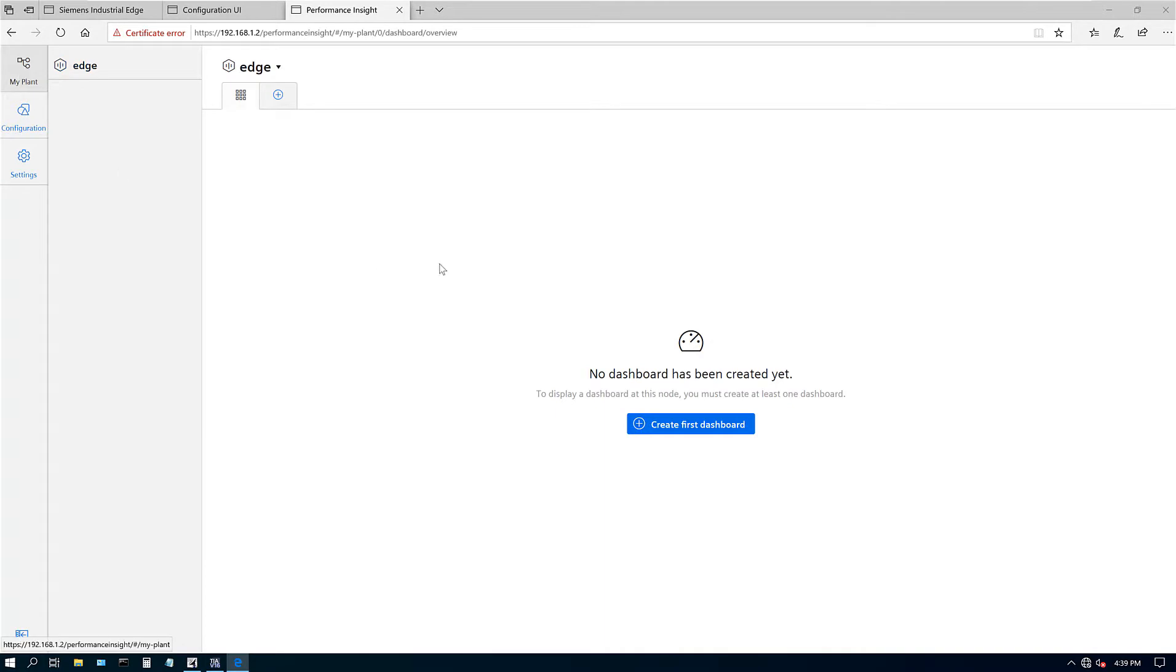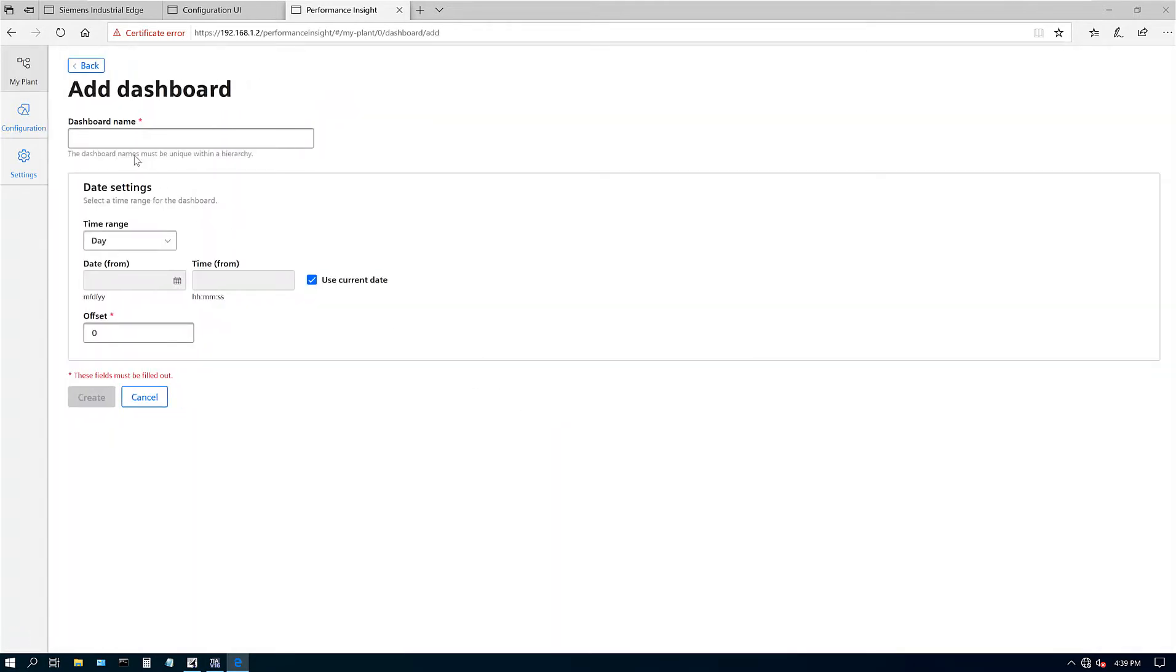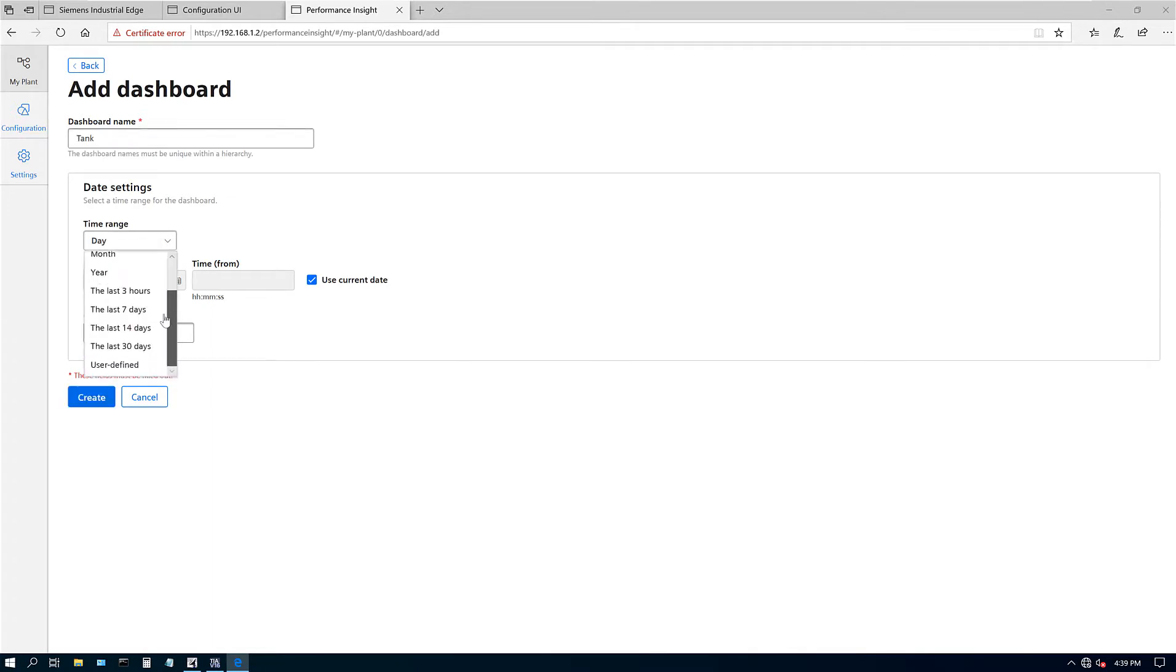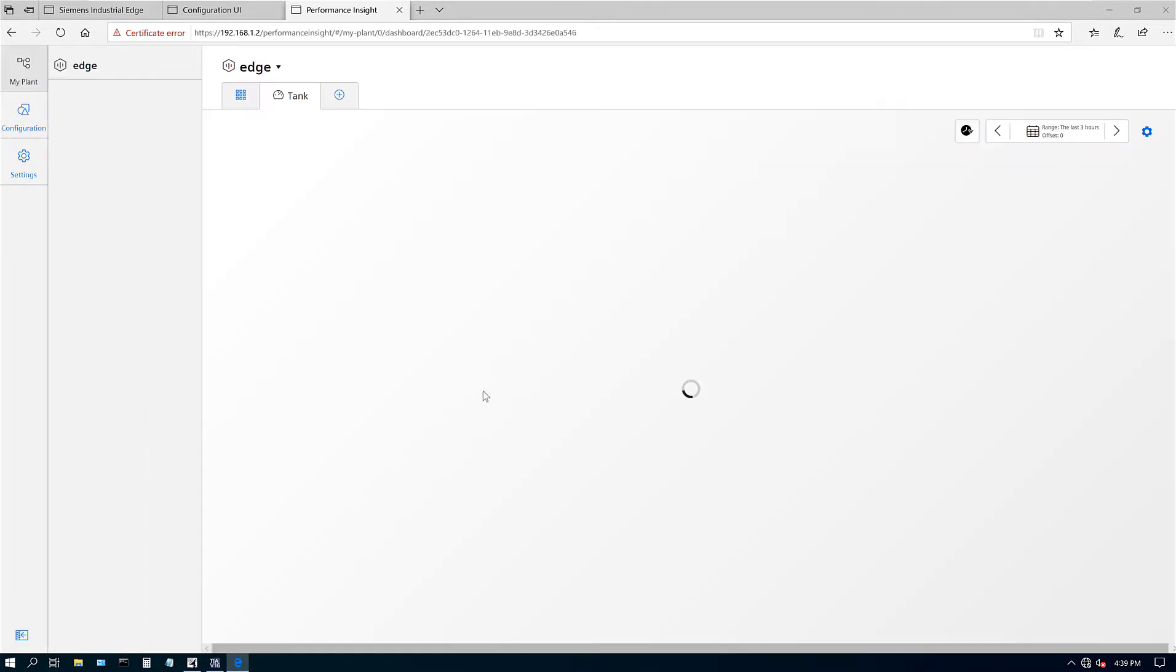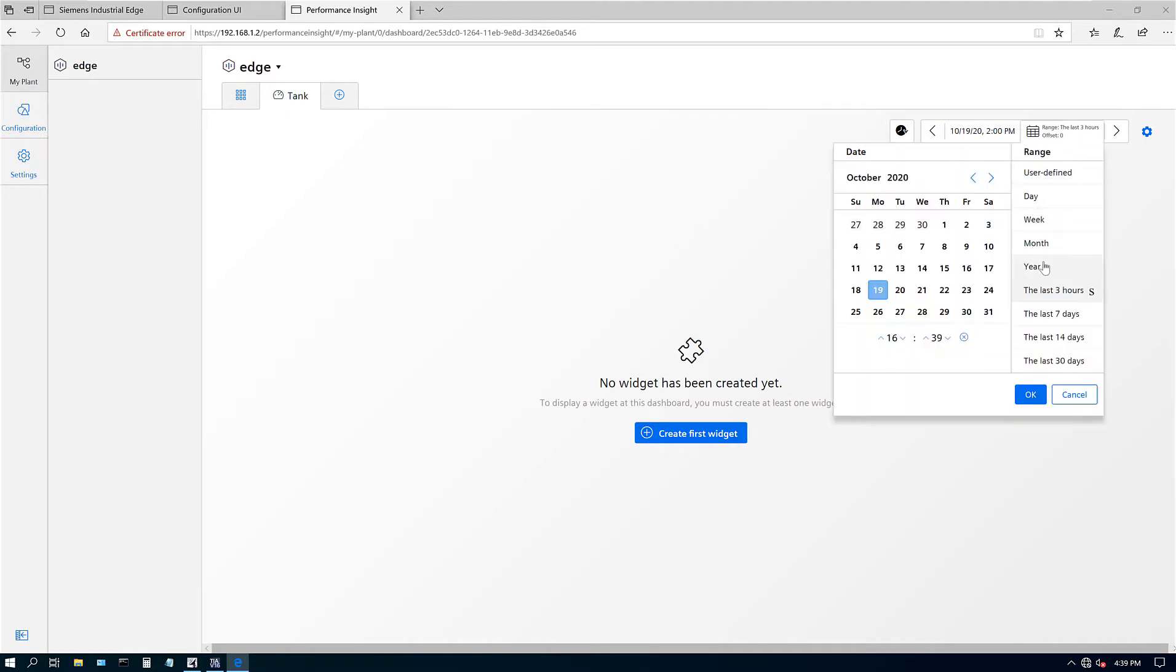Here is the main dashboard of our plant. This is how it looks. Let's go ahead and create our dashboard. I'm going to call it tank. Let's just look at the last three hours for now. Create. We can change it from here, so if you click here you can go back to monthly or whatever range you want.